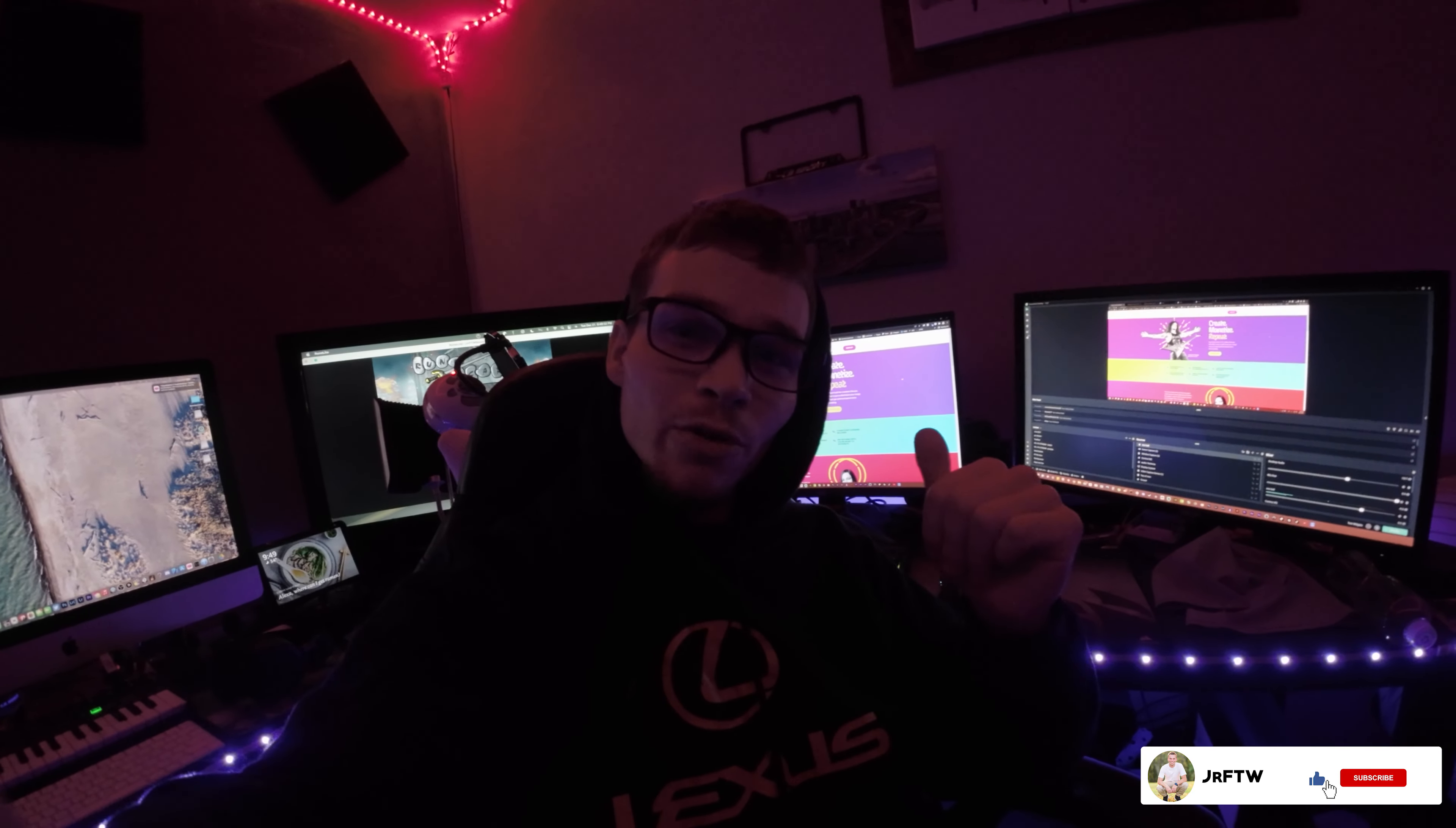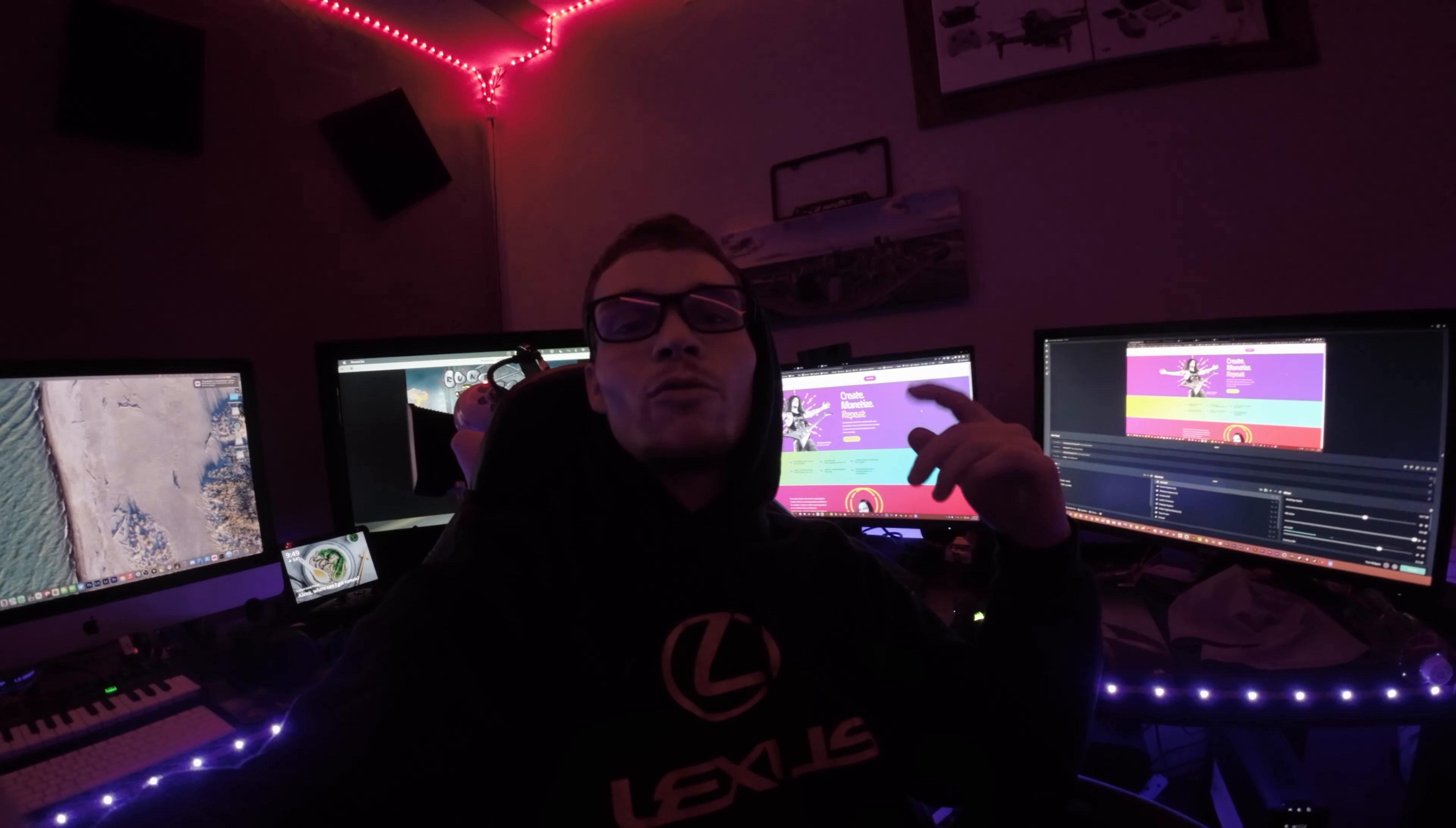Real quick, if you wouldn't mind leaving a like, a comment and subscribe if you're enjoying the content. I'm trying to better my channel, better myself and make things for everybody and have a great community doing a bunch of different things that I'd enjoy. And I really appreciate if you could do that for me, but if not I understand. But on with the video.